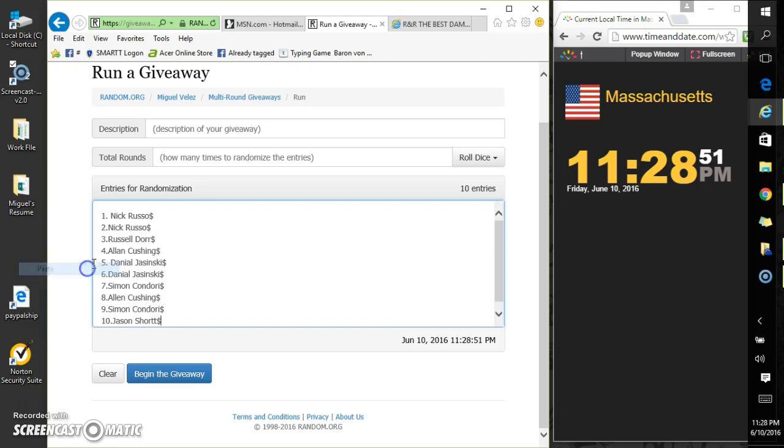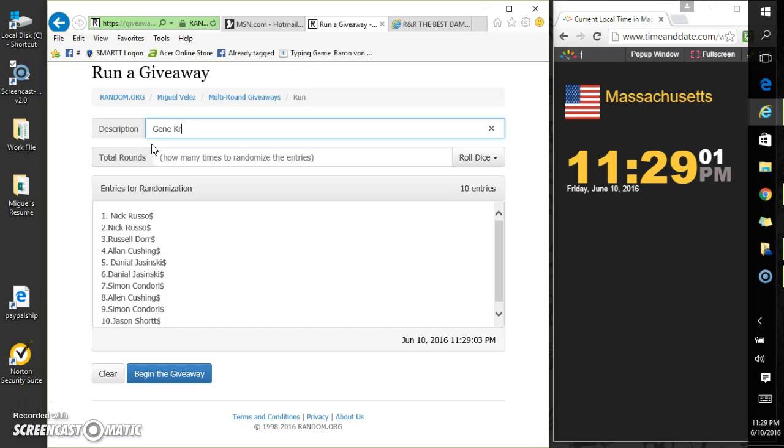Same list. Who's giveaway was it? Gene Kramer. All right, so it's 11:29. Gene Kramer, two dice roll.